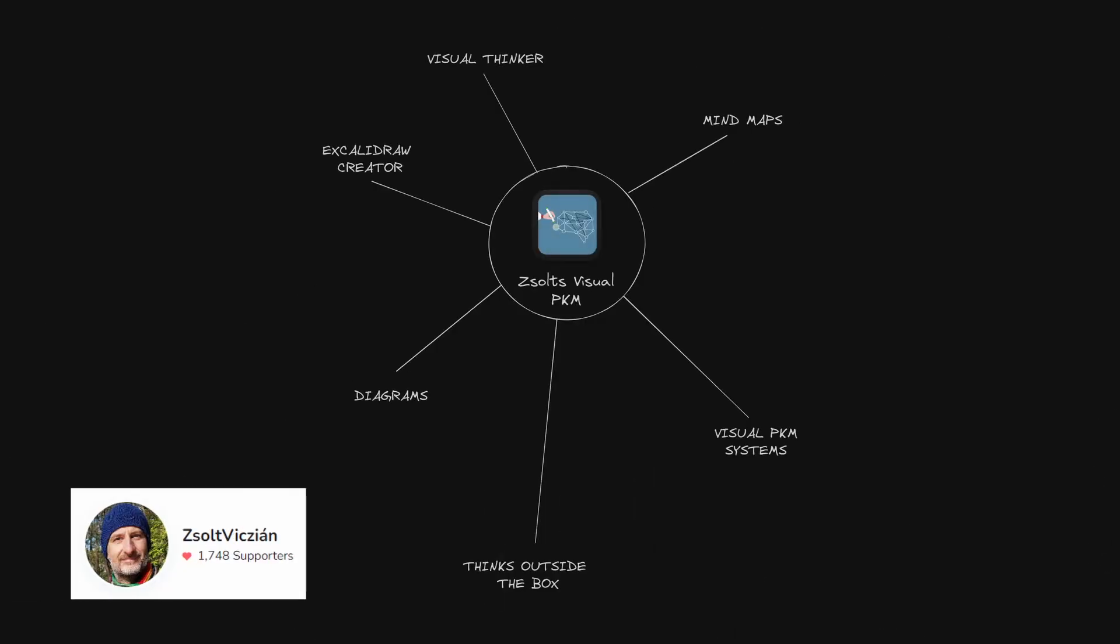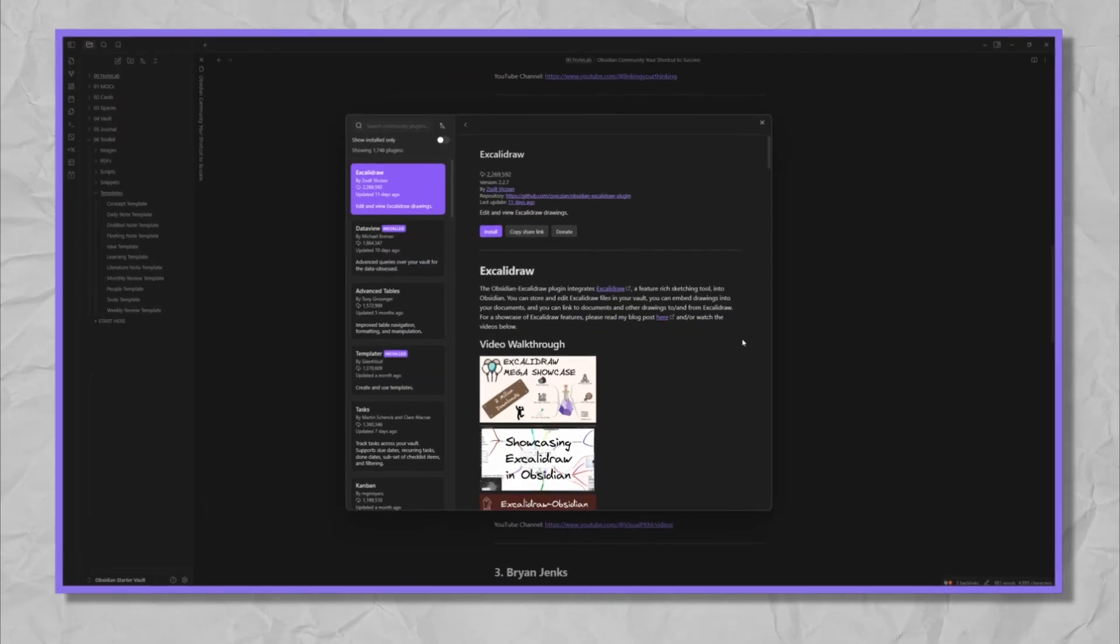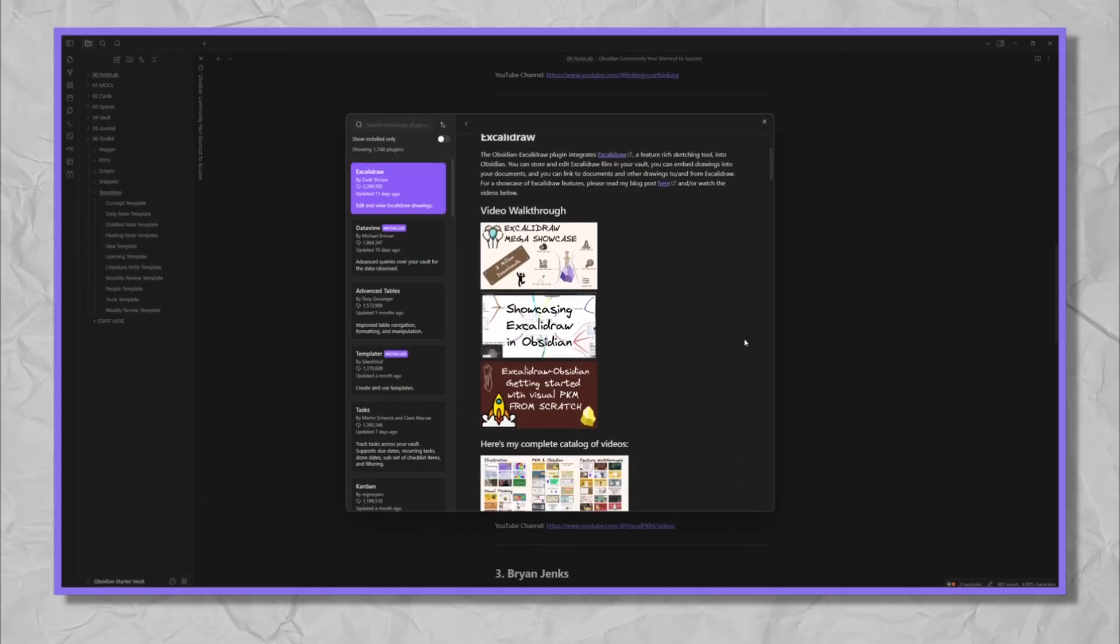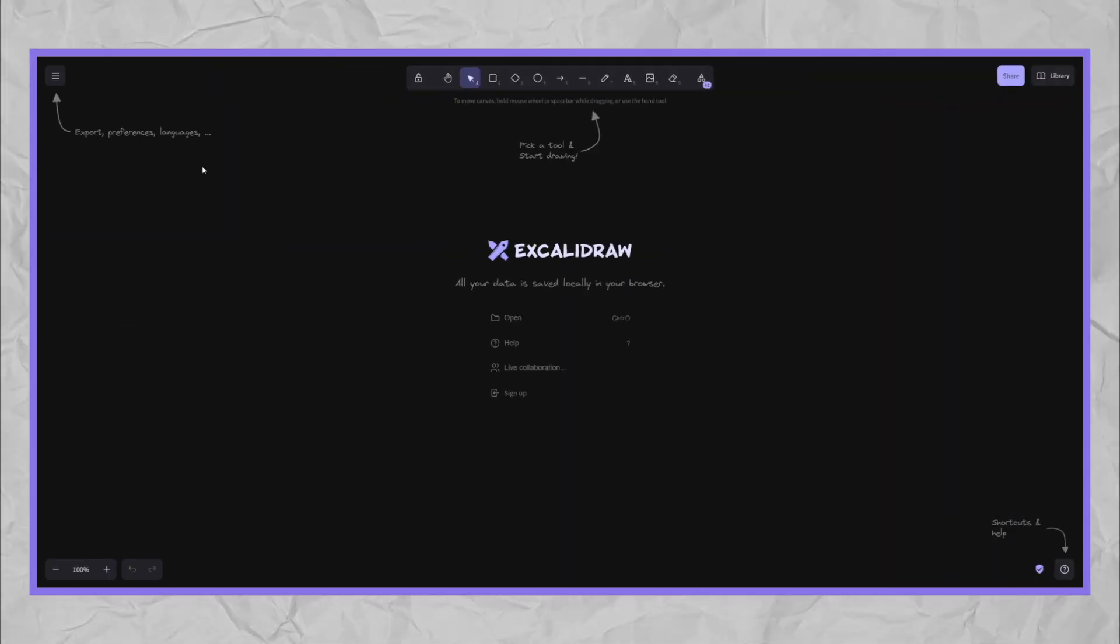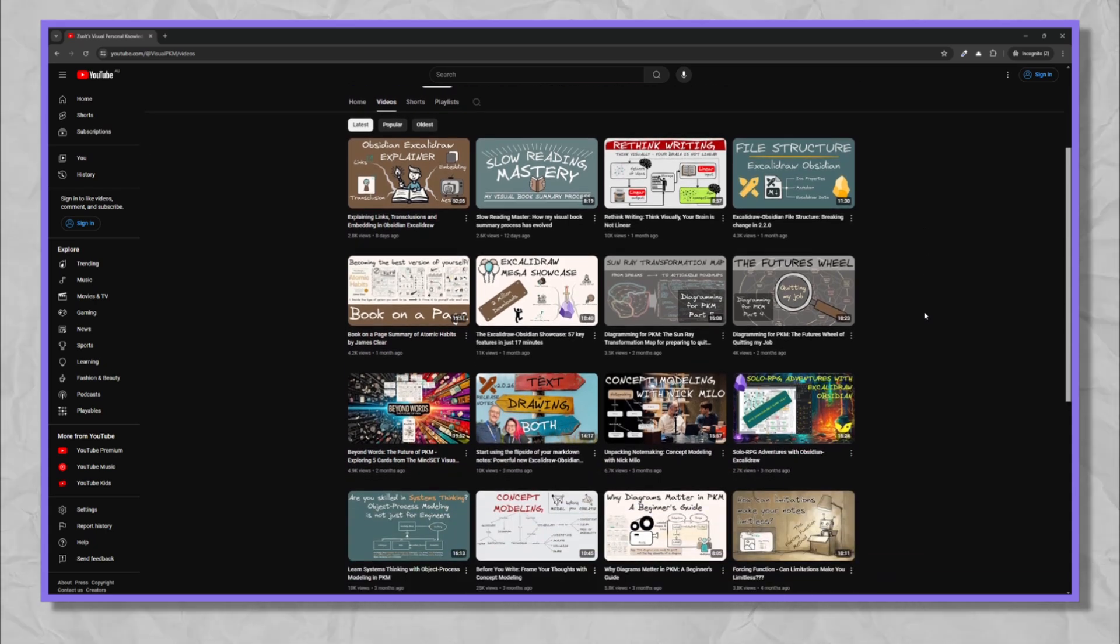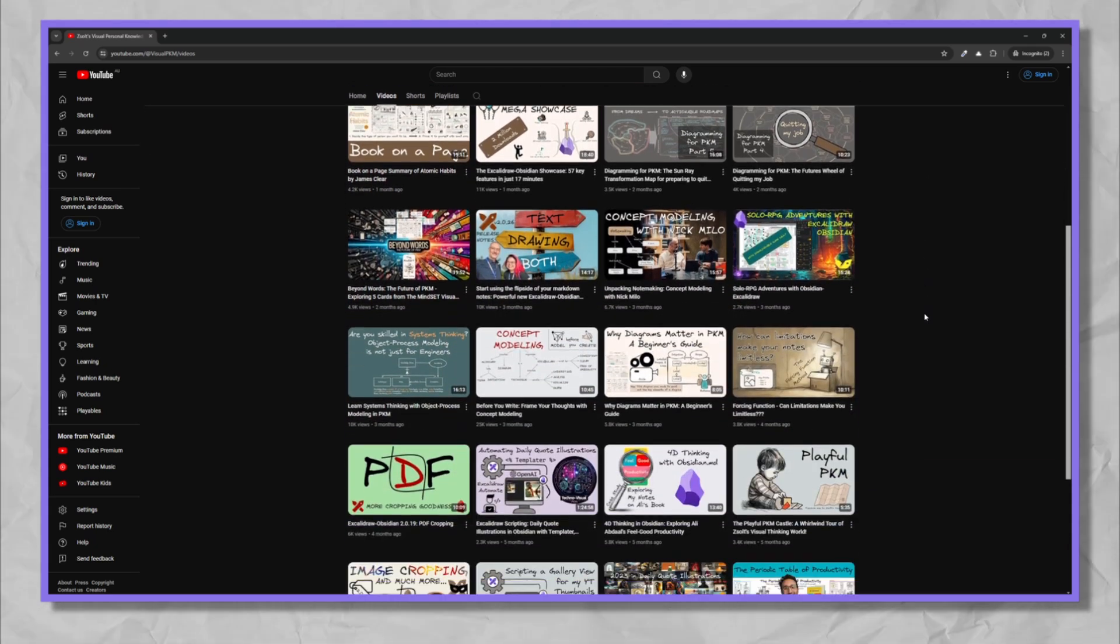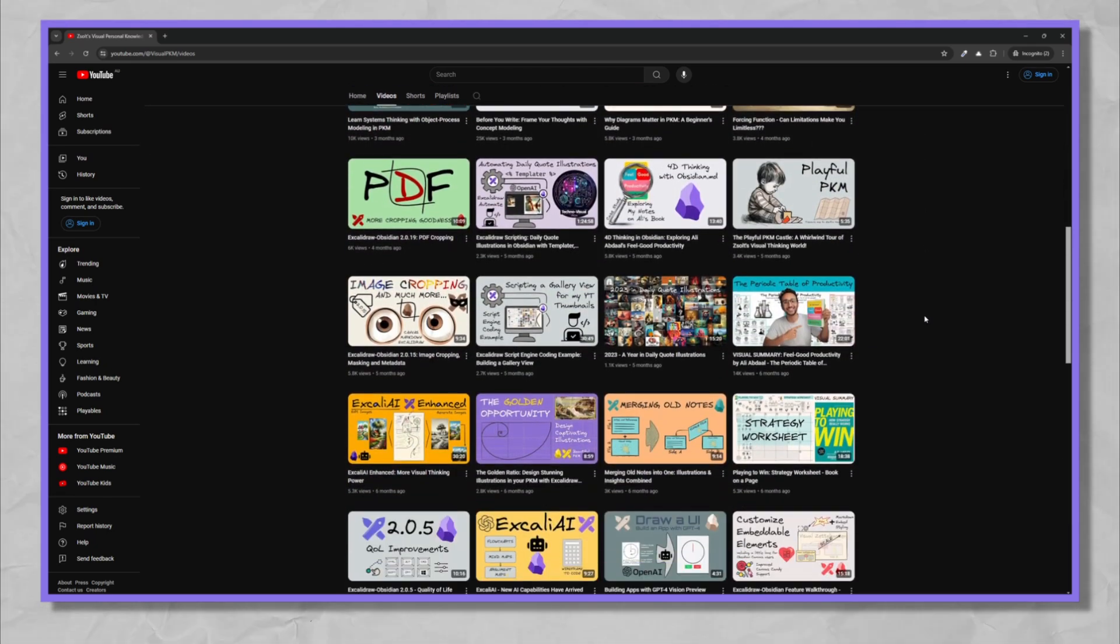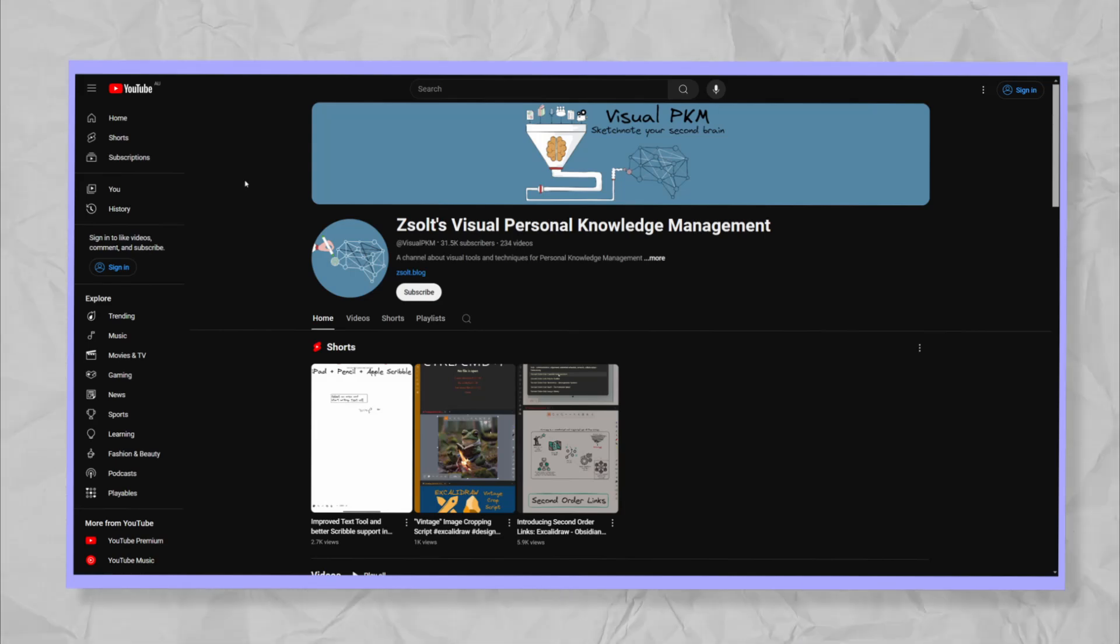Zoltz Visual PKM. Founder of the amazing Excalibur plugin, which I use to create a lot of my visual aids on this channel and this kit. Zoltz is a visual thinker. If you're really into mind maps, visual PKM systems and diagrams, I highly recommend checking out his channel.